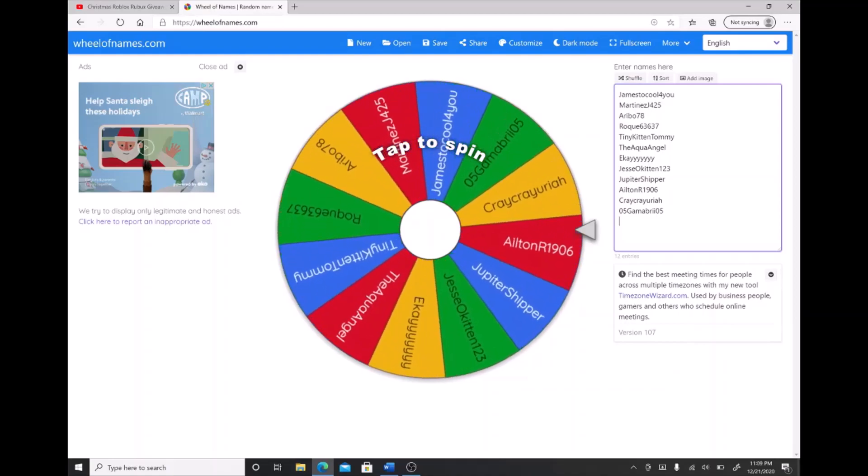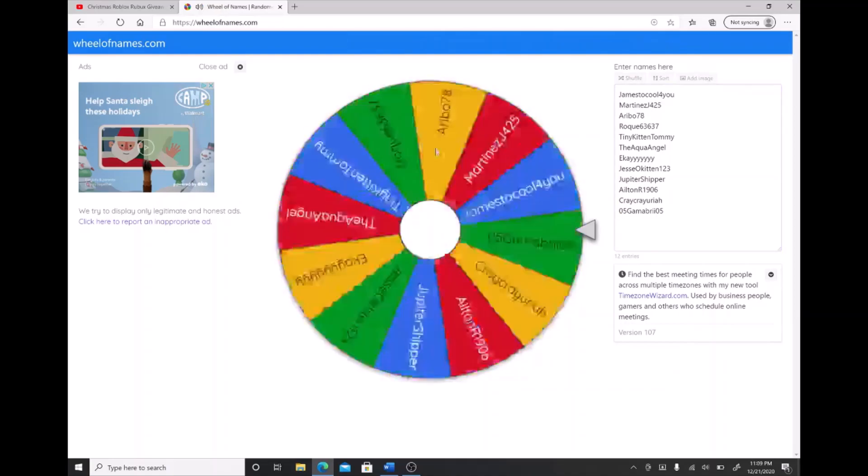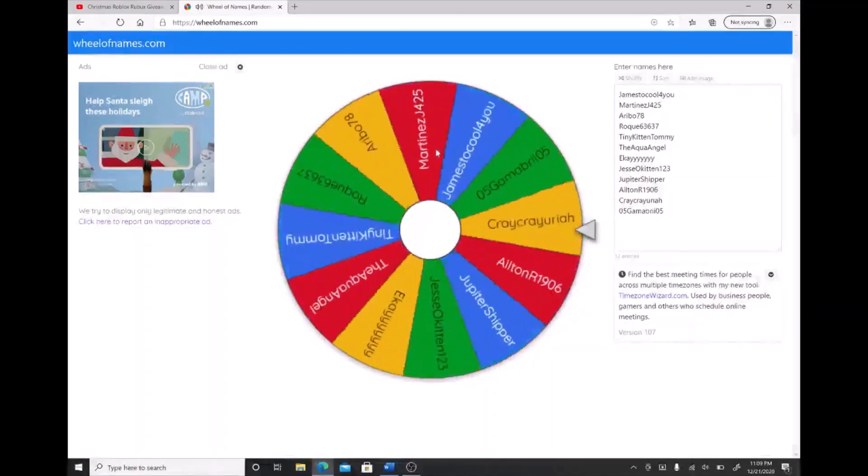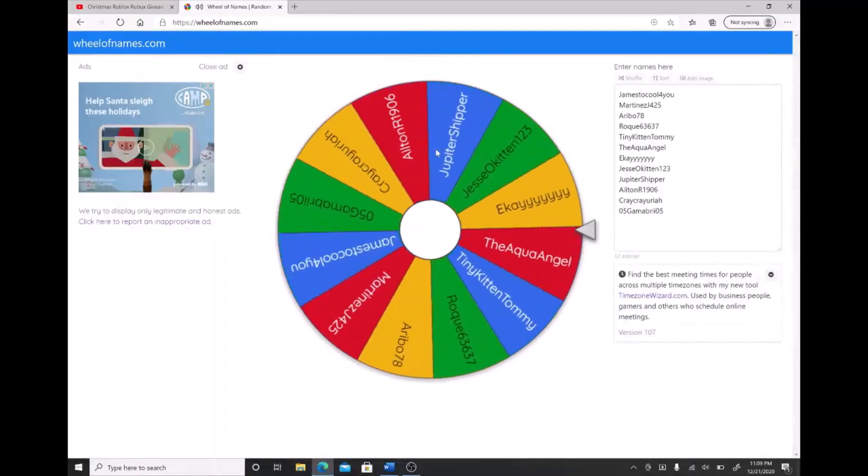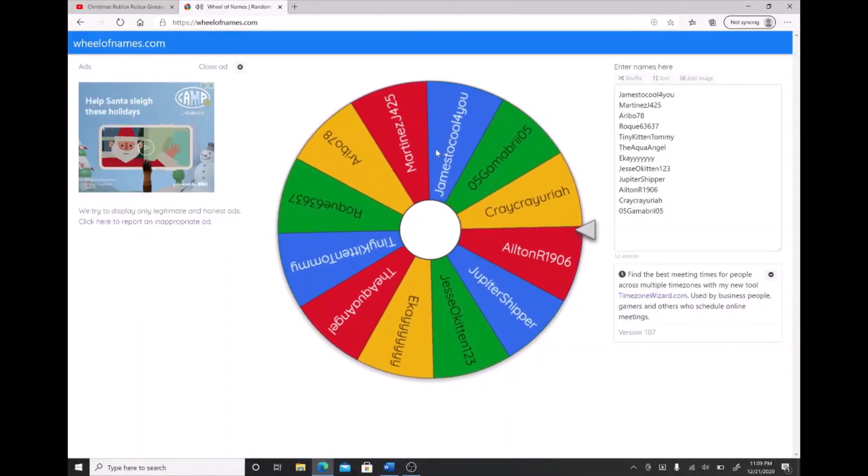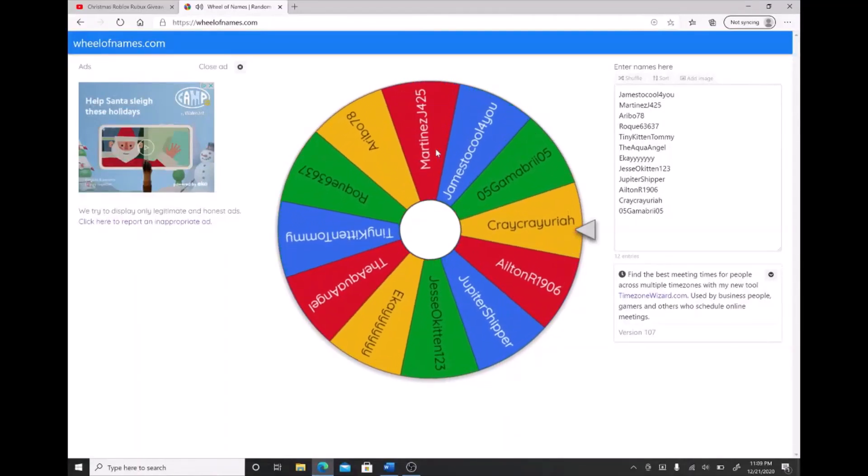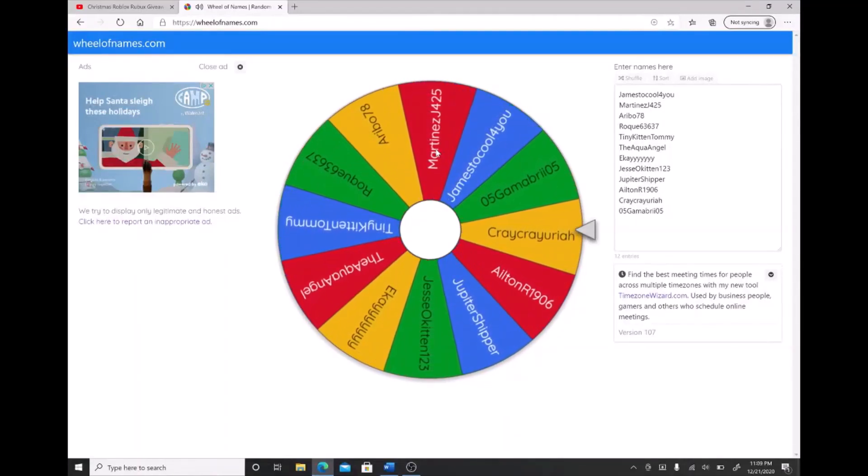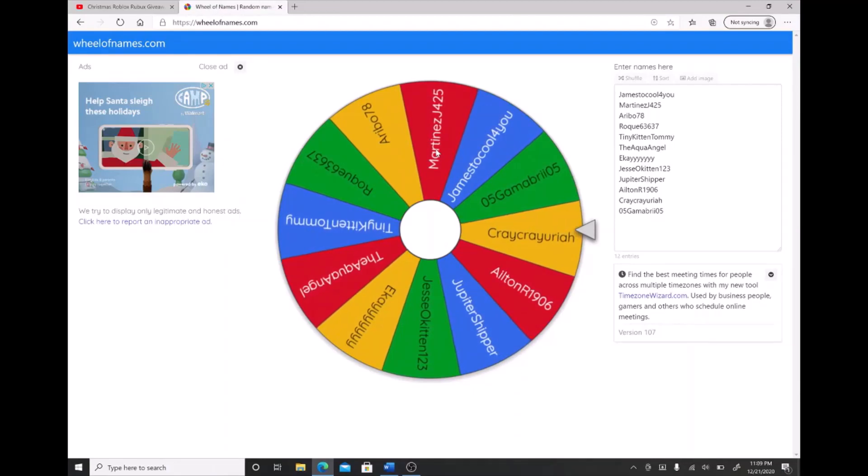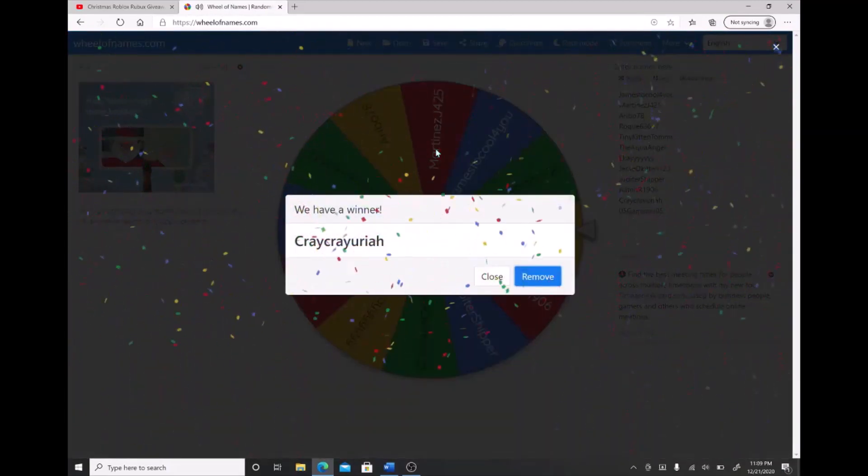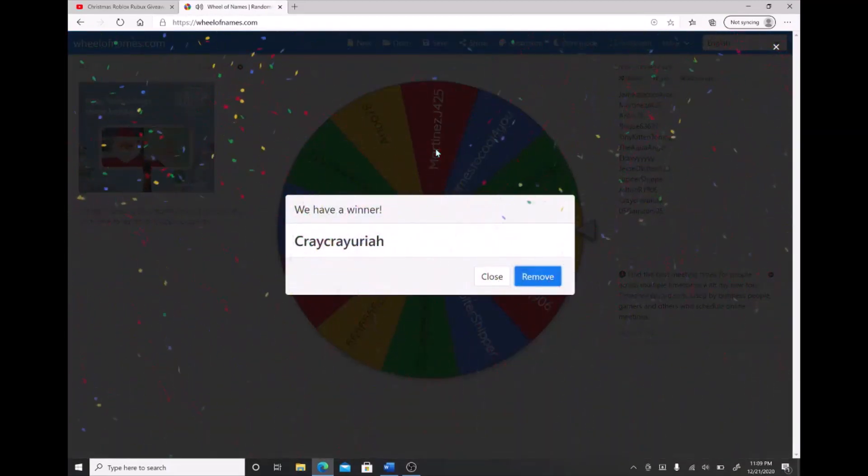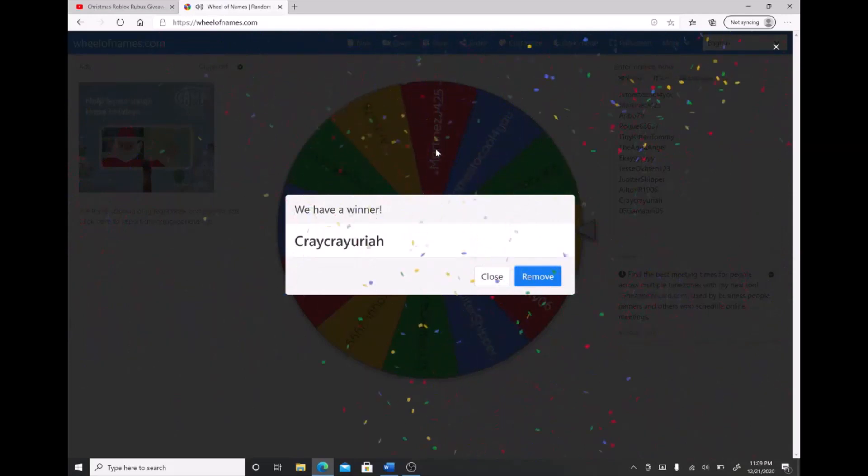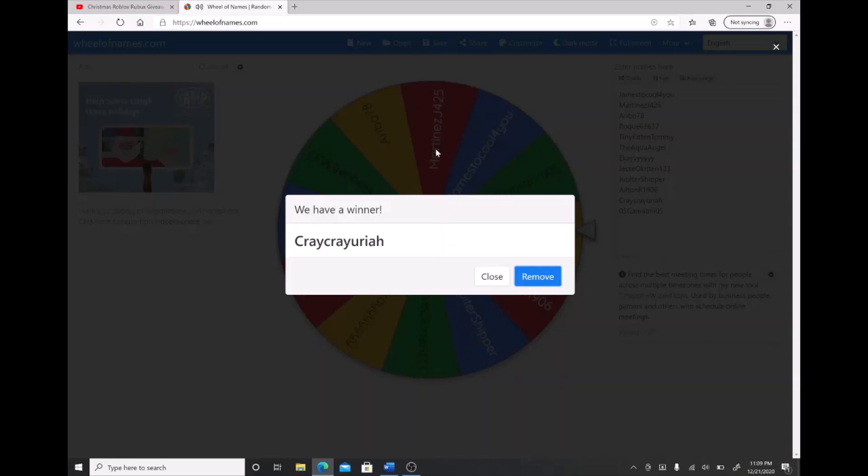So let me just spin the wheel real quick. Let's see who it lands on. Oh my god! Crater Yuria, congratulations! You're the winner of the $25 robux card.